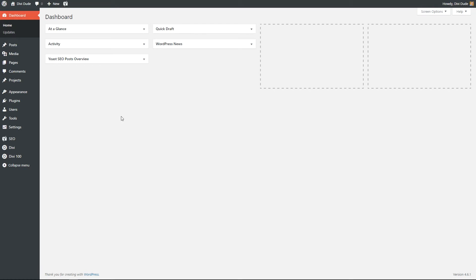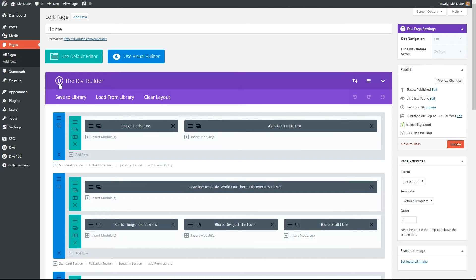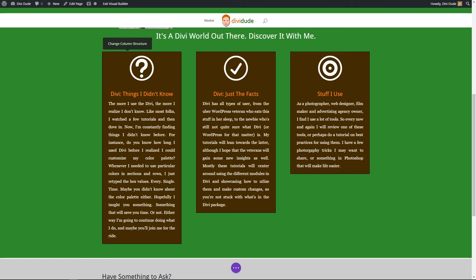You're going to want to log into your dashboard, go to the page where you want to add the drop shadow, and click on 'Use Visual Editor.' I've already done all that so here we are. The reason I'm doing this in the visual editor first is because I want to see how the drop shadow looks, and then I'm going to take the CSS code and apply it to my stylesheet.